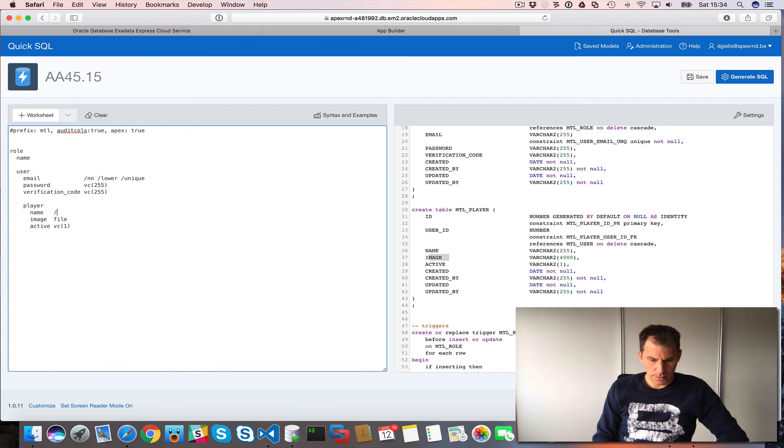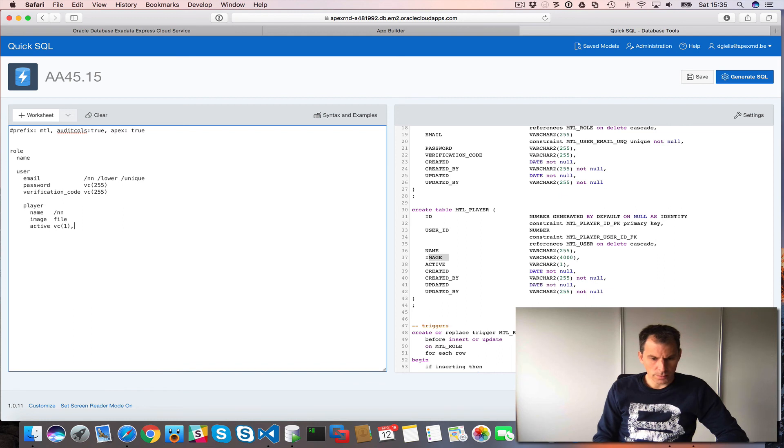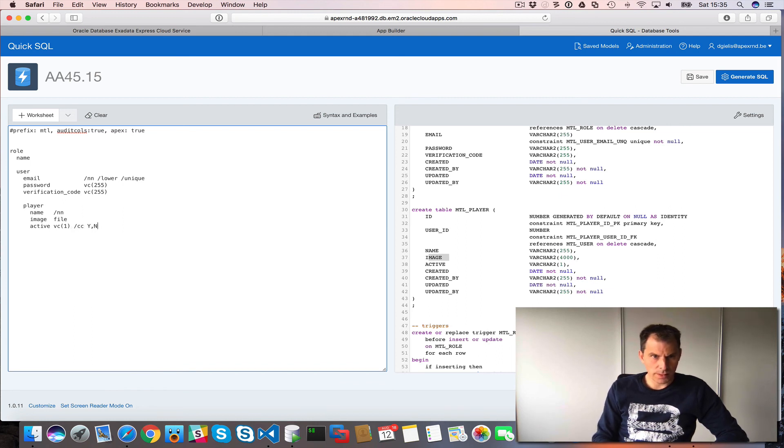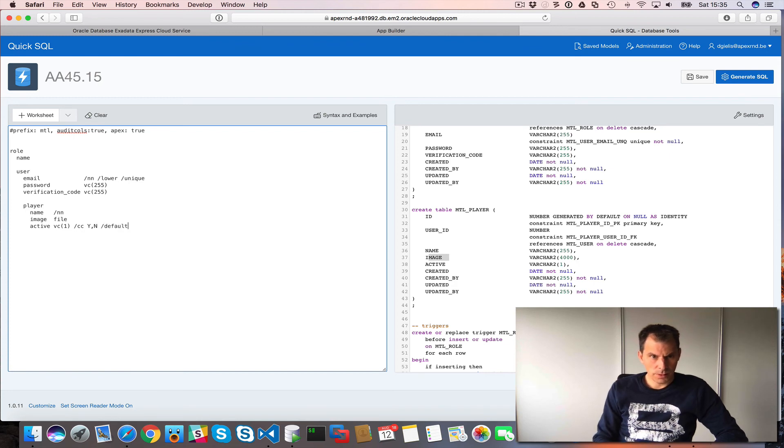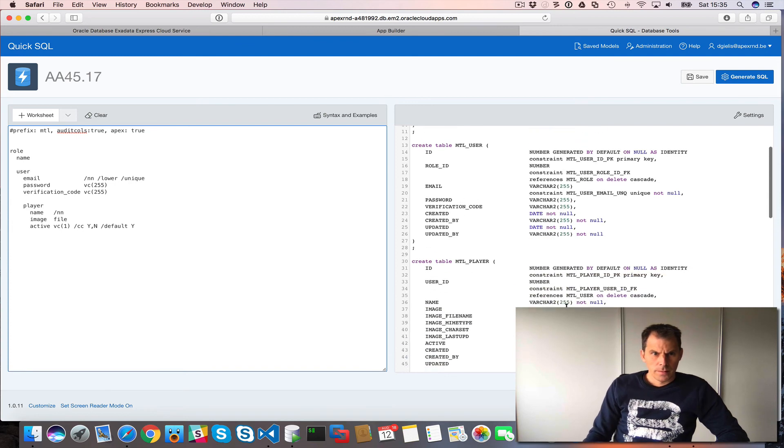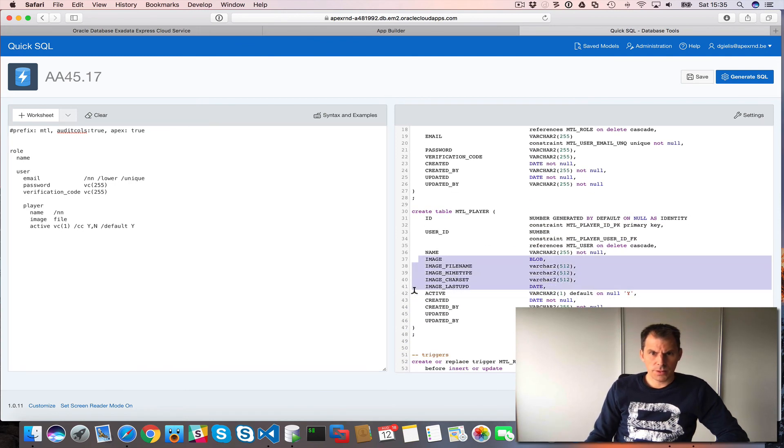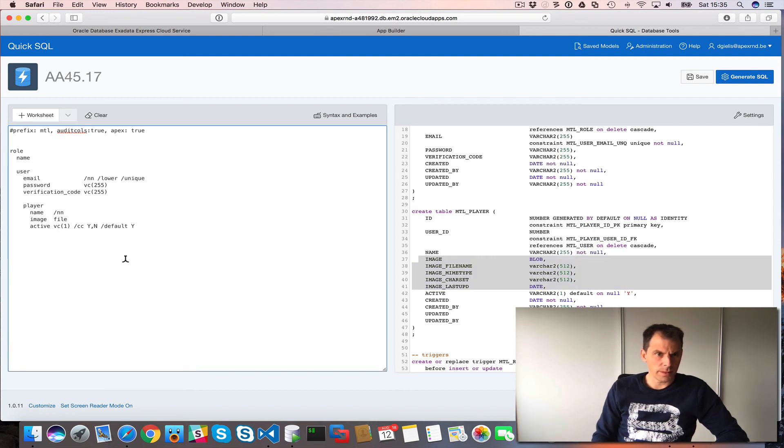Nice setting for that. Name, that should be not null. Active varchar to one, but also a check constraint. I only want values yes and no in there. And I want the default of yes. So you see image, it has the file type. It's like file name, mime type, all the stuff that I need.